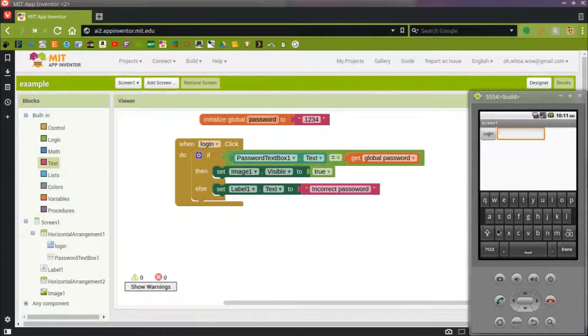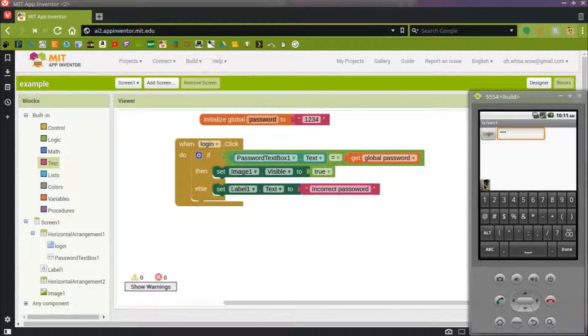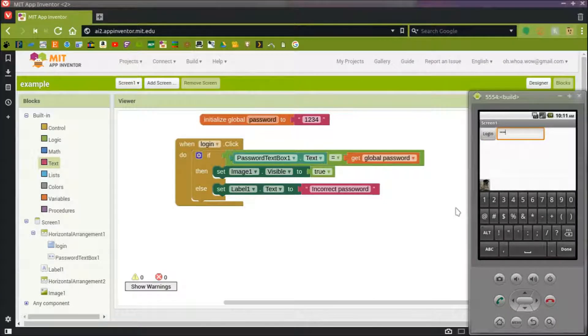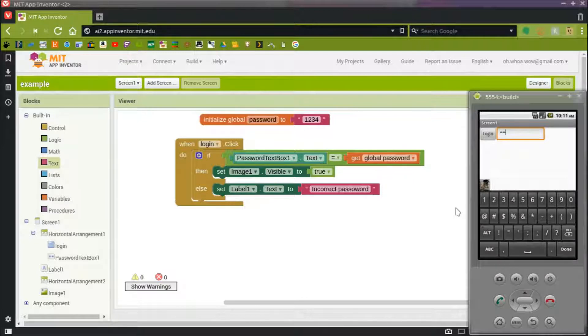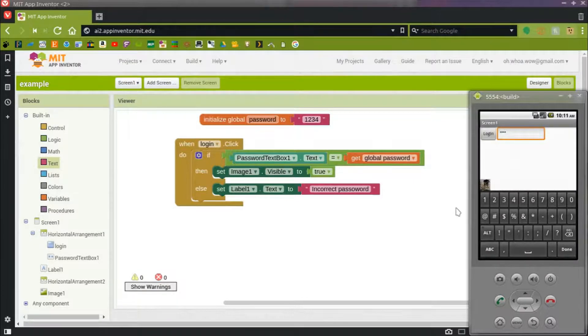And I'll type my password in. One, two, three, four. And press Login. And there's my picture, way down there. It's small because I don't know why. I'll have to fix that.